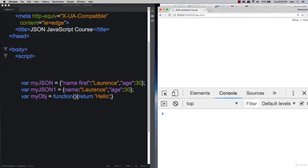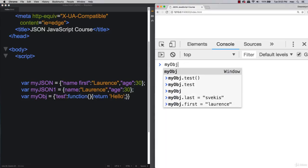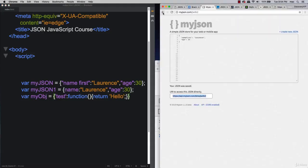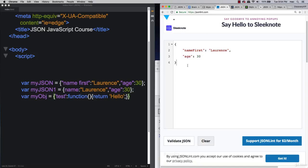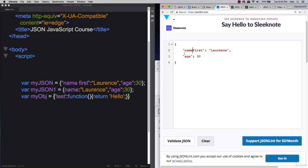Now it's up to you. Create your own JSON object and paste it into JSON Lint or another online validator. Try different formats and make sure it's valid. You don't have to make it complex — just a simple name-value pair with curly brackets around it. I'll show you more complex examples in the upcoming lessons.